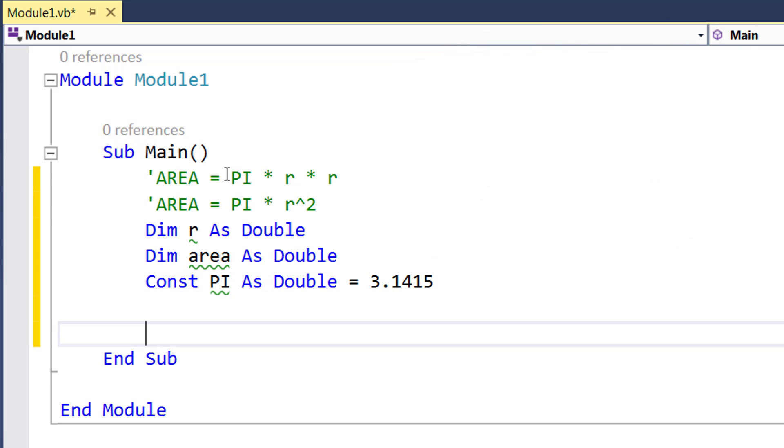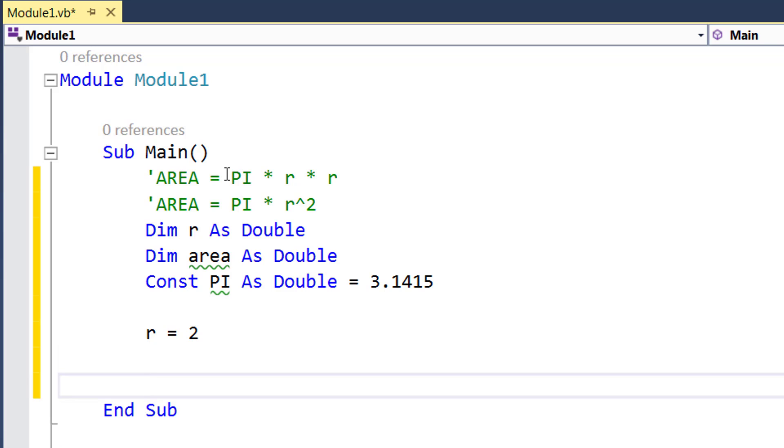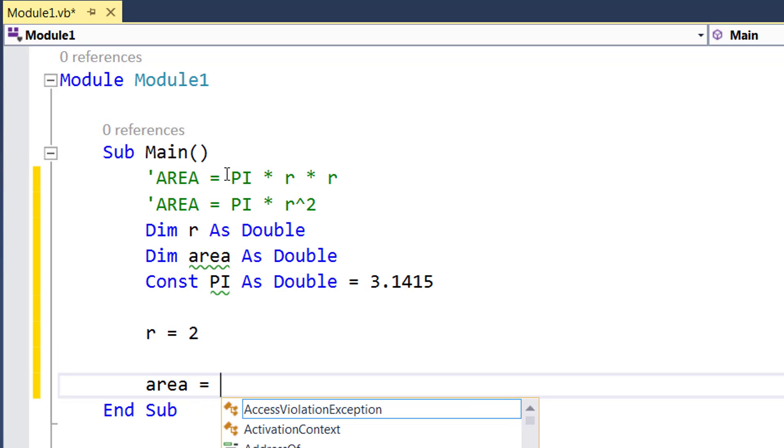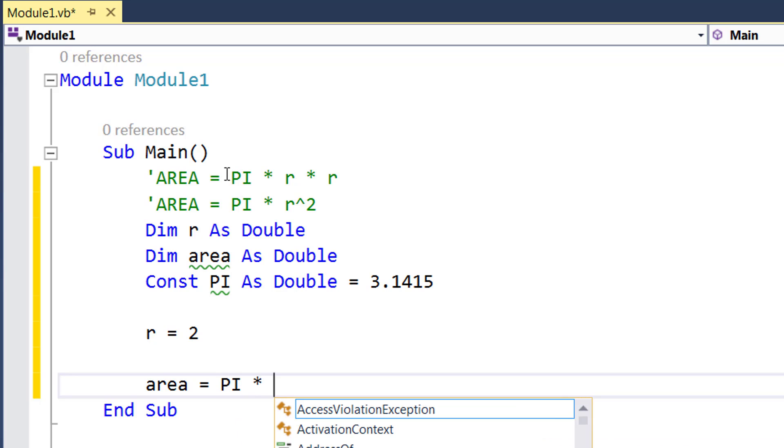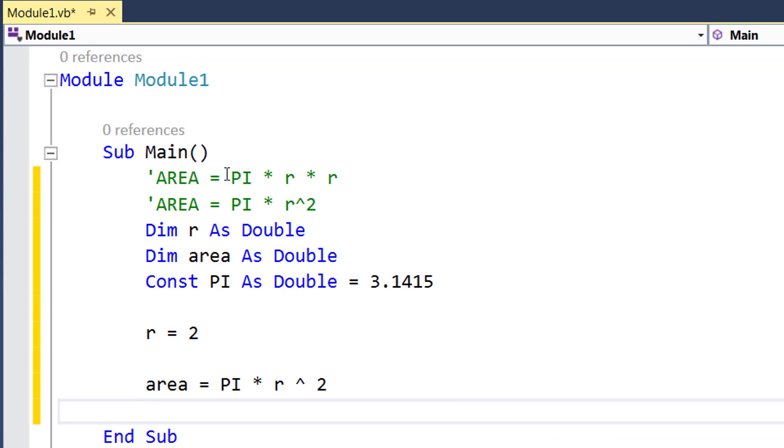Now I am setting my radius to a value of 2. And in order to calculate the area I am going to simply say pi times r square.